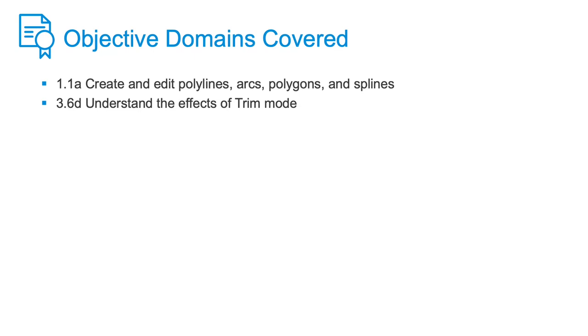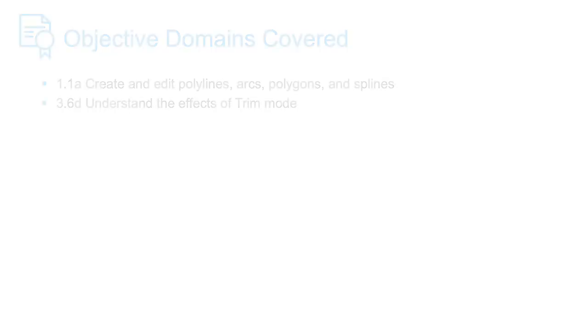To recap, we created a six-sided object using the Polygon tool. We then modified the Polygon using the Chamfer tool. We explored some of the more advanced options available in these tools, like the Edge option in Polygon and the No Trim option in Chamfer.